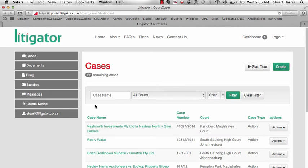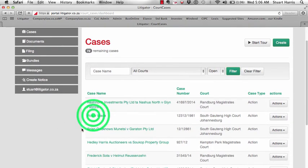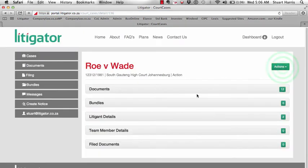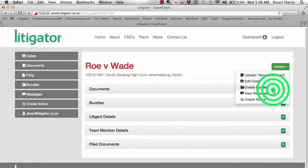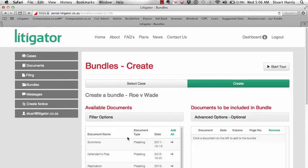Start by selecting the case that you're working on, then under the Actions button select Create Bundle.